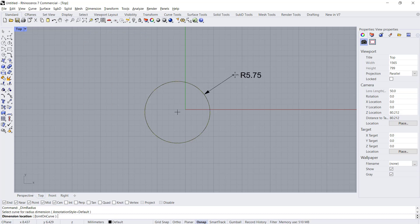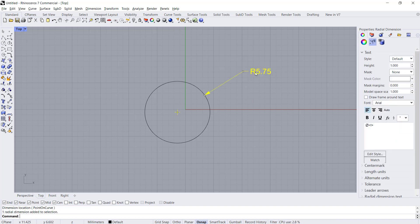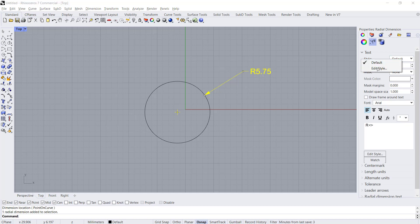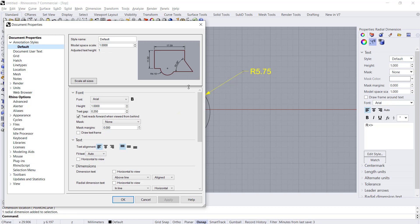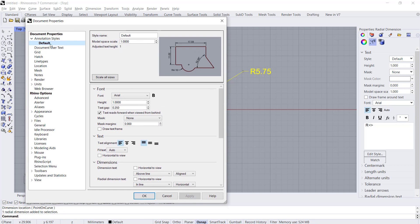So if you want to change dimension size like for the text, you can click the dimension in Style. In here you can click Edit Style, so it will open the command properties dialog box annotation.